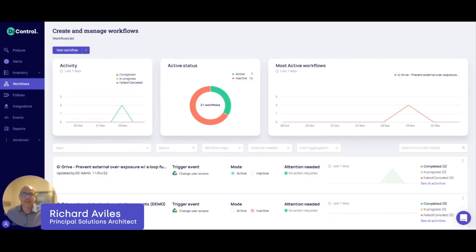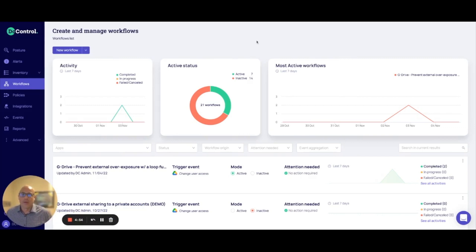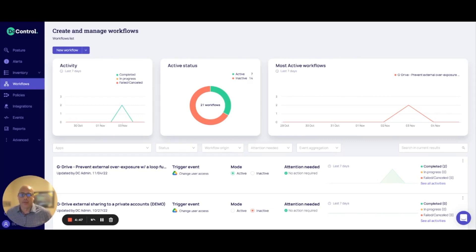Hello, my name is Richard Aviles, and I'm a Principal Solutions Architect here at DoControl. And in this video, I'm going to walk you through how to build a security workflow within a DoControl platform to provide data access control within your SaaS environment. So let's jump right on in.